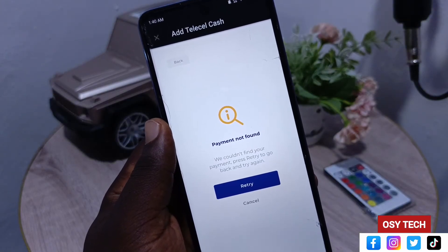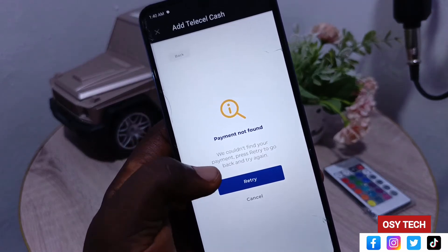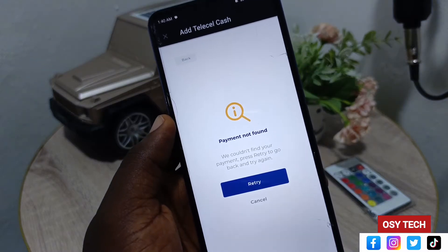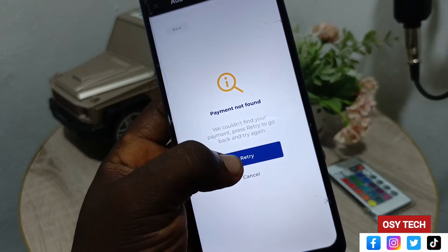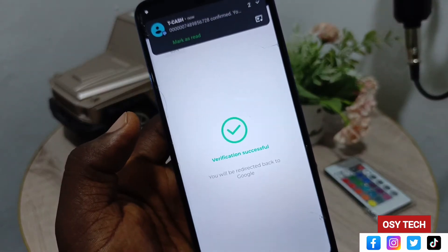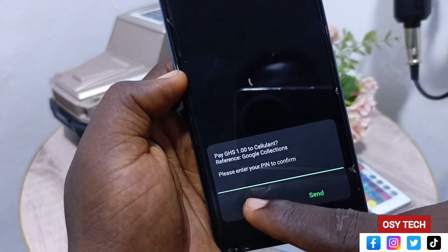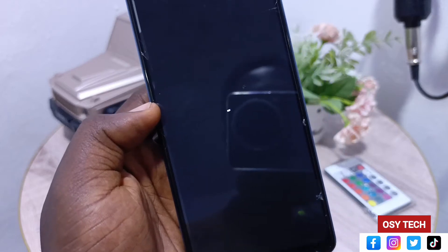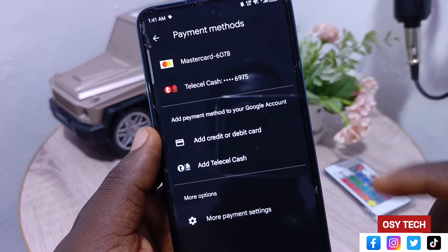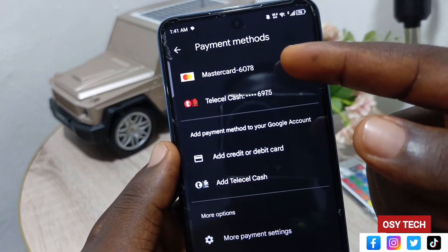You may see a message saying 'Payment not found — we couldn't find your payment, press Retry to go back and try again.' We had already made a payment, so if you tap Retry it will go through the process again and may charge another cedi. Since we want to avoid that, just tap Cancel — you will not be charged again. You can see it has now been linked successfully.